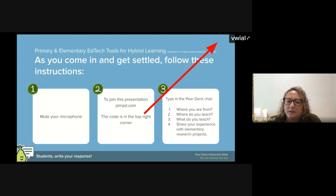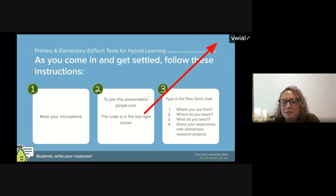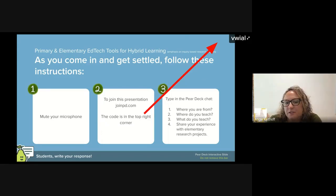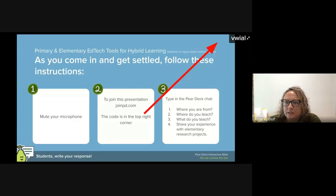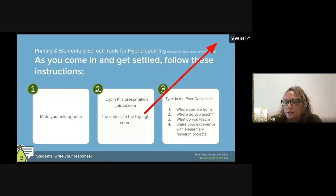We will get started in one minute. As you wait, please join us in Pear Deck. Following the directions you see on the screen, go to joinpd.com. In the upper right corner of my screen you'll see five letters — that's the code to join our Pear Deck, and that's how we'll interact throughout the presentation today.